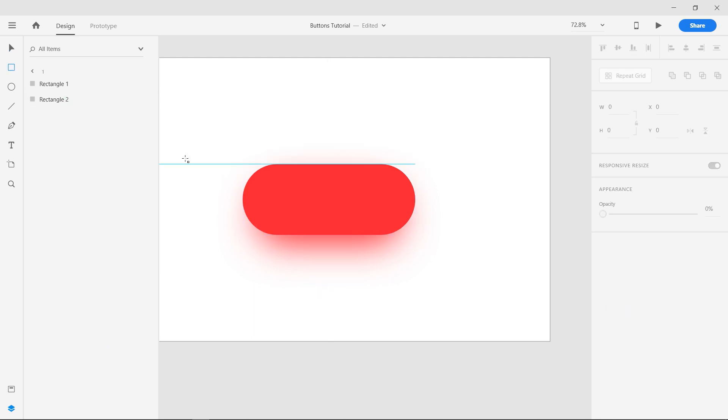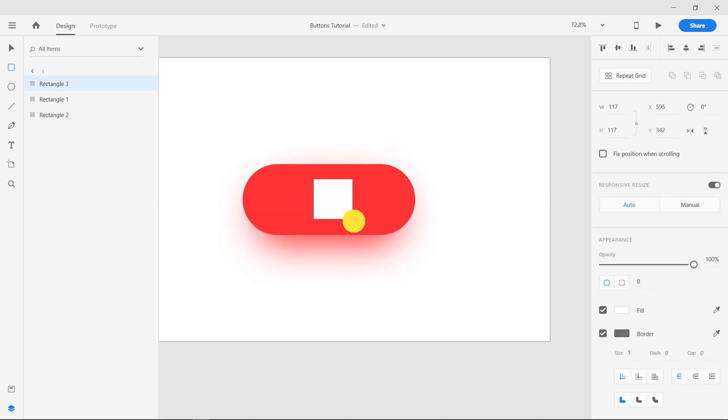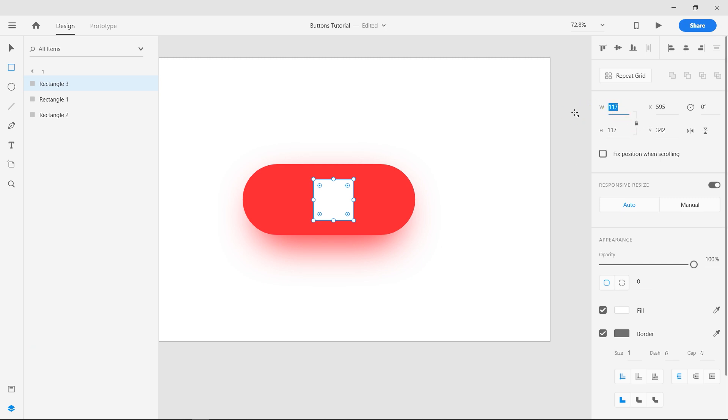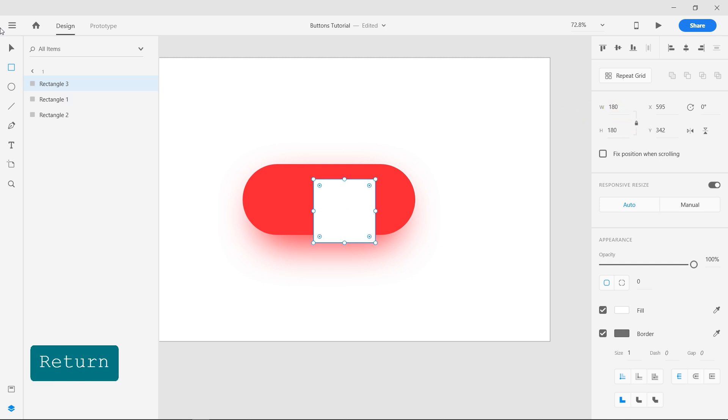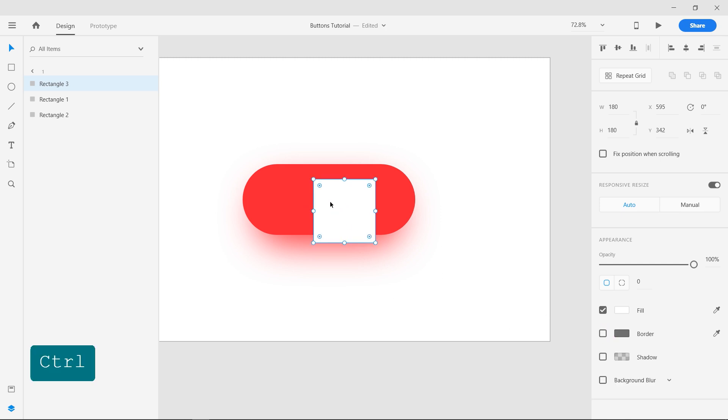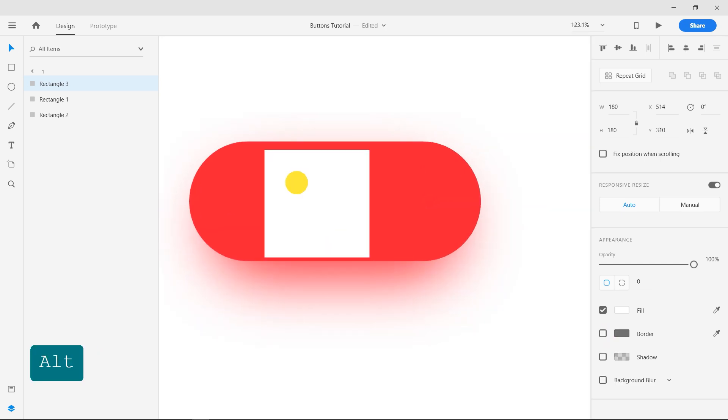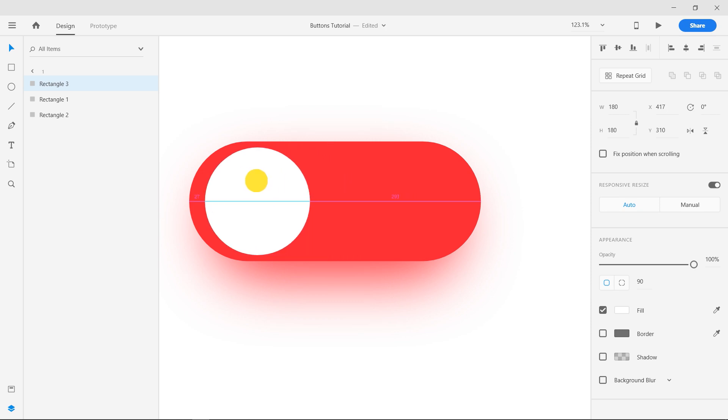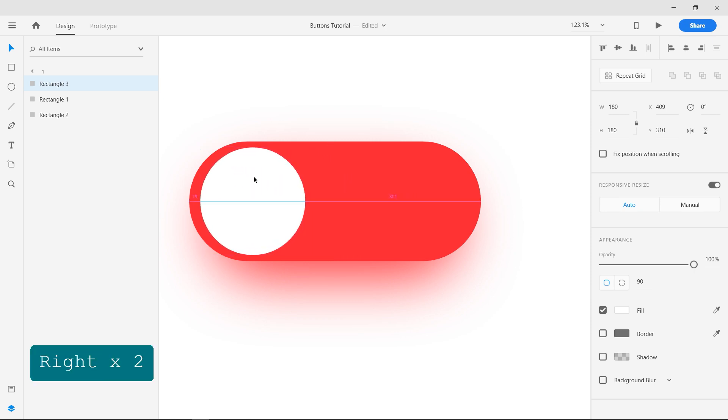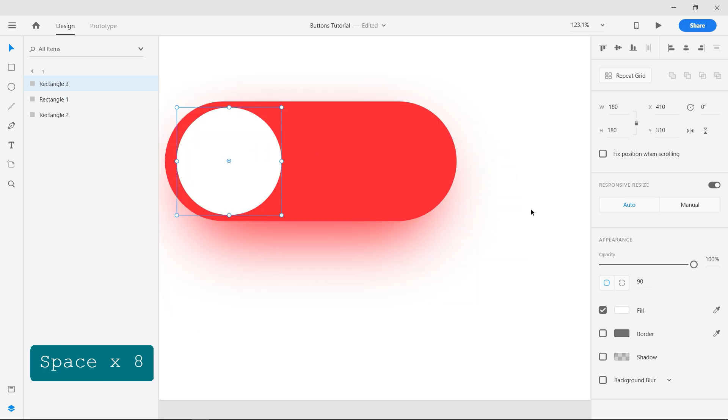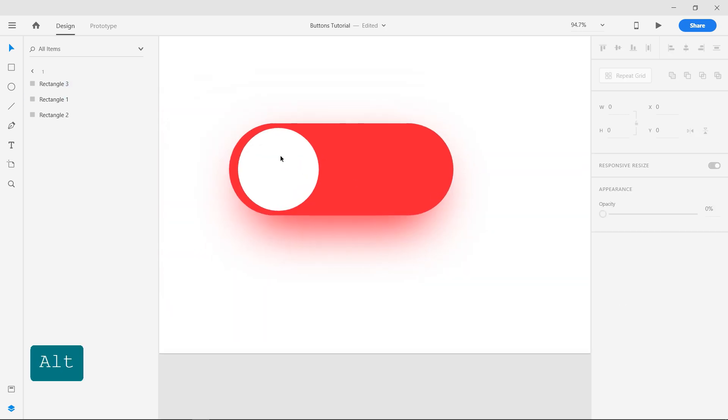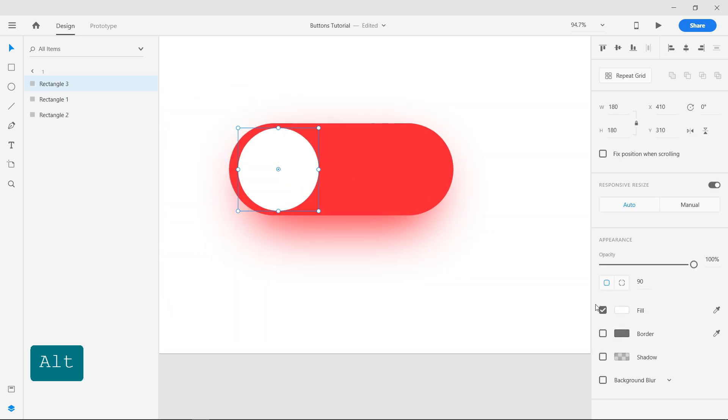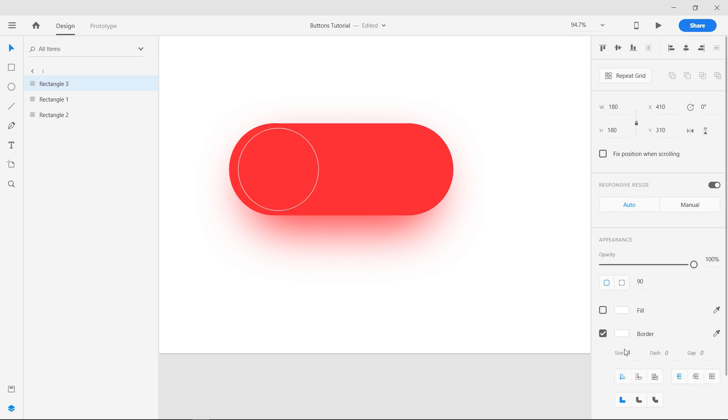Select the Rectangle tool and make a square of 180 pixels width. Make it into a circle by rounding its corners. Remove the fill and add a border of 50 pixels in the white color.